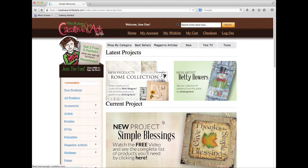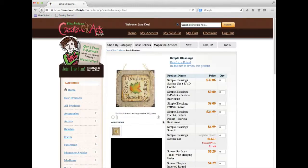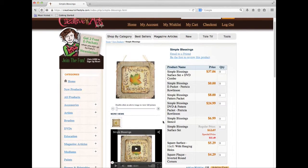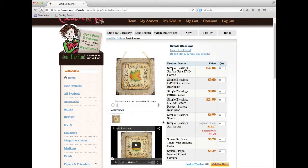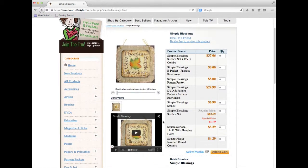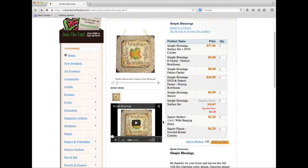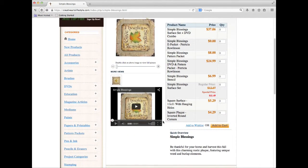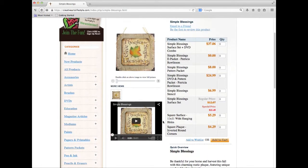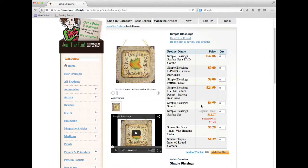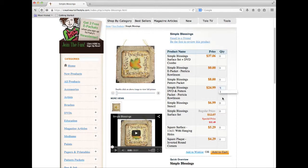Our new project pages show you detailed images of the project, available videos, and a product description. We now also give you the option of choosing products related to the project within the product page instead of navigating away to each individual project. For instance, I can select the DVD, the stencil, and the surface by merely changing the quantity for each item in the product list on the right.